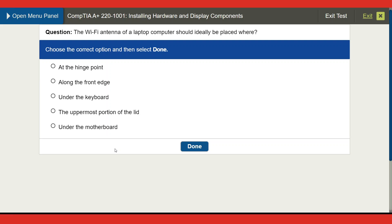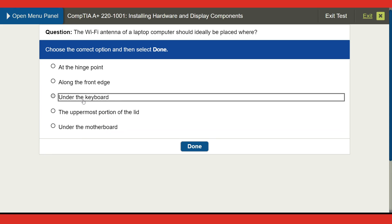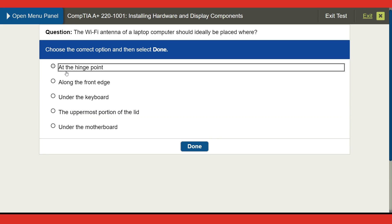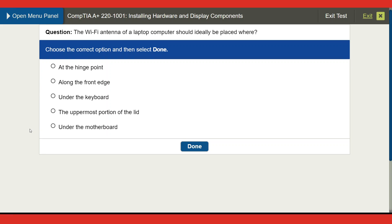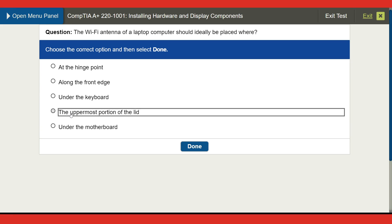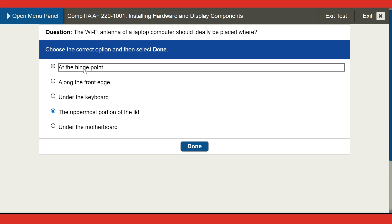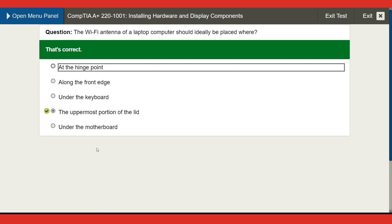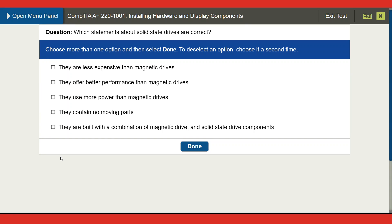Next question: the Wi-Fi antenna of a laptop computer should ideally be placed where? Options are at the hinge point, along the front edge, under the keyboard, the uppermost portion of the lid, or under the motherboard. I'll go with the uppermost portion of the lid — and we're correct!